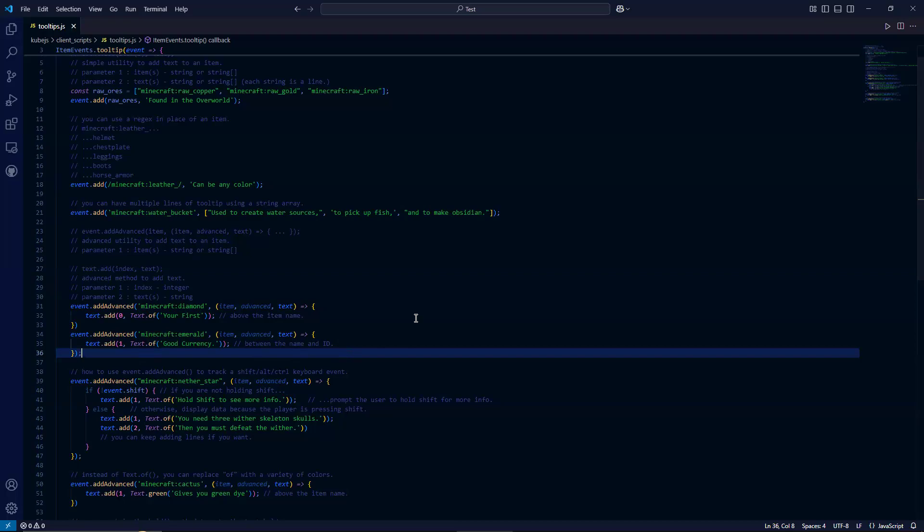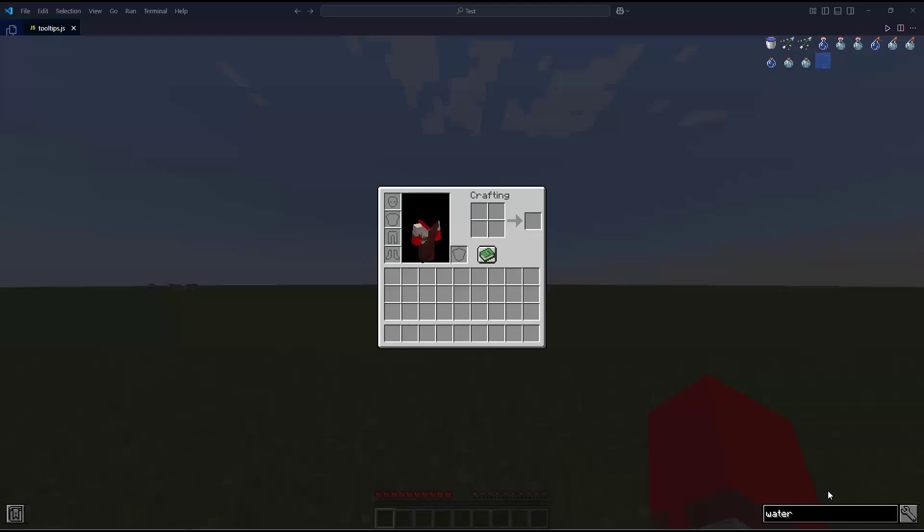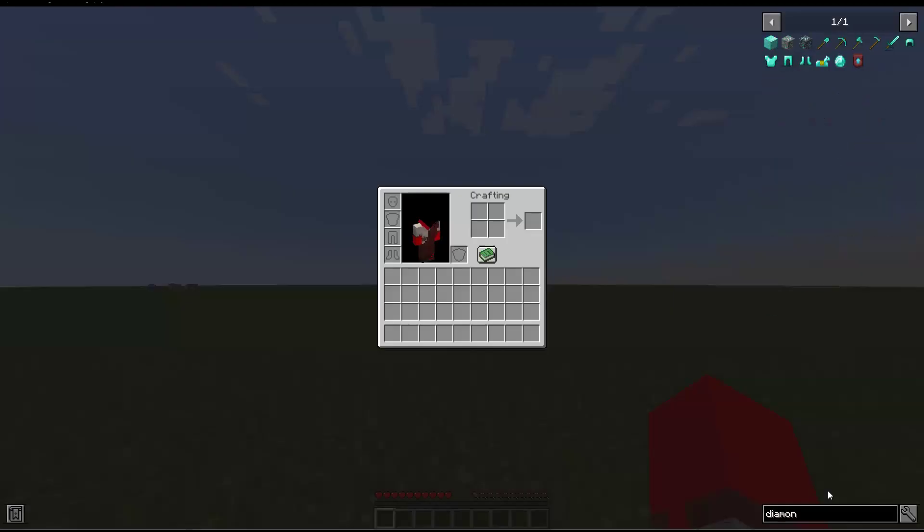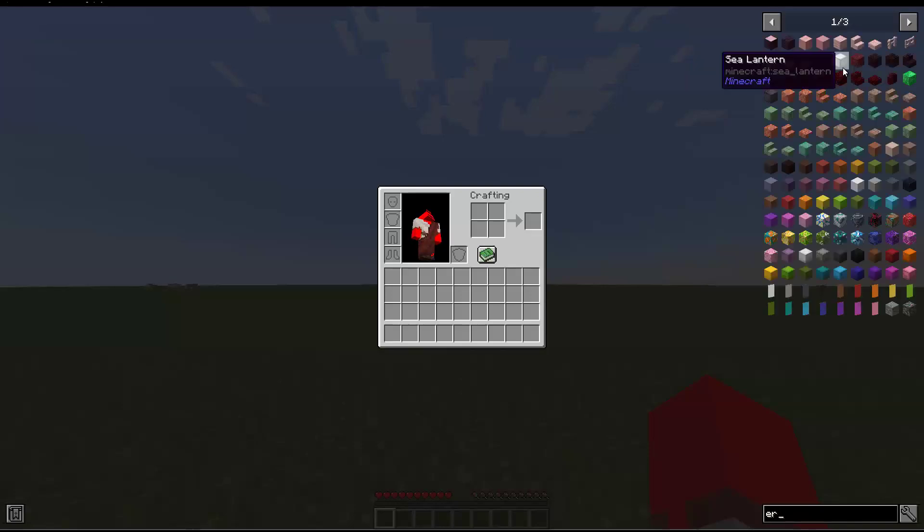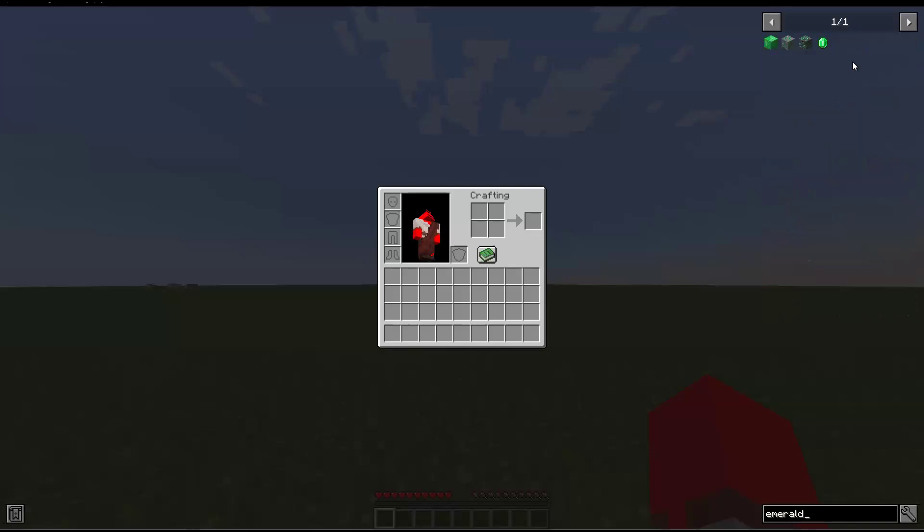So let us go in game. Let's take a look. First at our diamond. As you can see here, it prints your first above the word diamond.